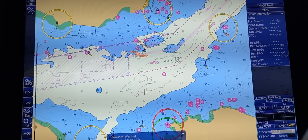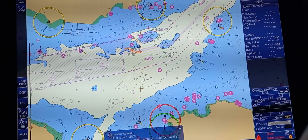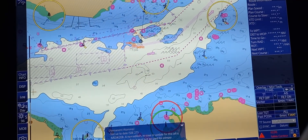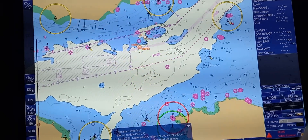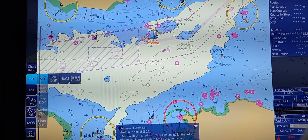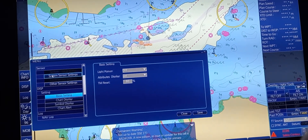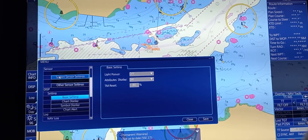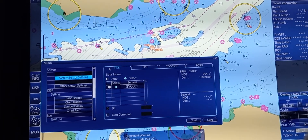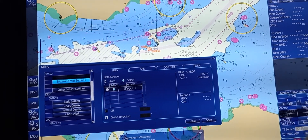Next, to check the sensor port information and where the data is coming from: go to Display, press Set, then under Set go to Basic Setting. If you want to check the System Sensor Setting — for example, where your heading information is being collected — you can see here that it is getting from Gyro 1.